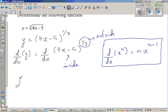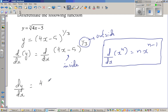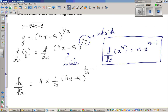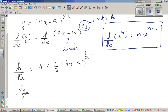So d by dx of y equals — we differentiate inside first. The derivative of (4x minus 5) with respect to x is 4. Now we differentiate outside: drop the power down — one third — times (4x minus 5), and replace the power with n minus 1. This gives us dy by dx is equal to 4 times one third, which is four thirds.